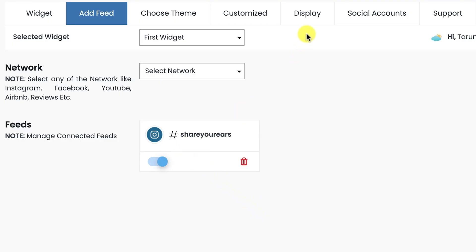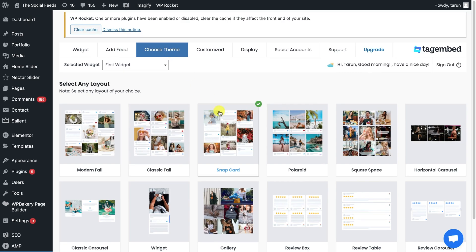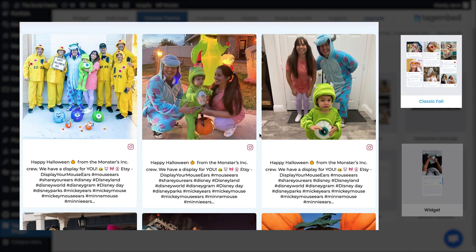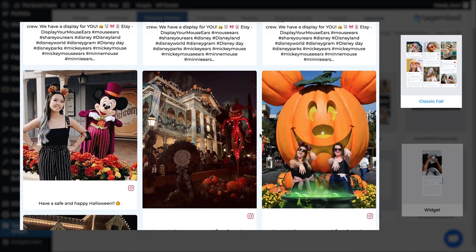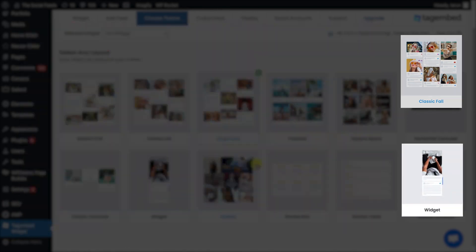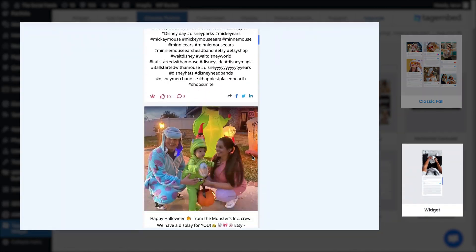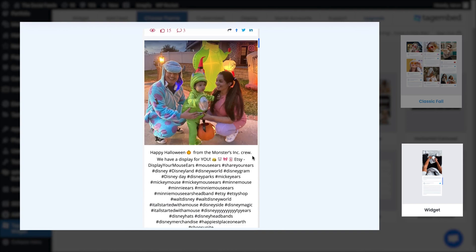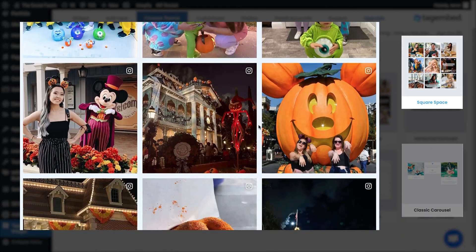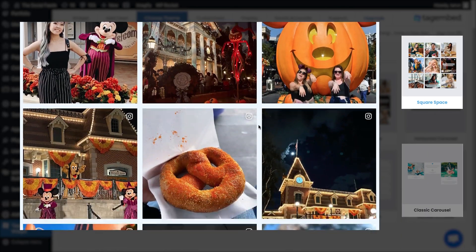Now you can view the preview of your feeds on the display tab, or choose the best layout for your website. TagEmbed provides you with various layouts that help you enhance the grace of your website. You can choose the best layout that suits your website theme, like whether the website should be professional or playful.